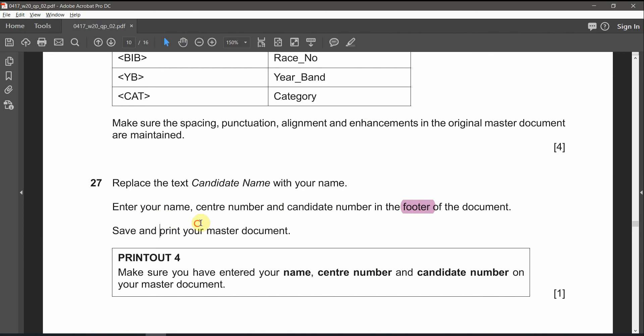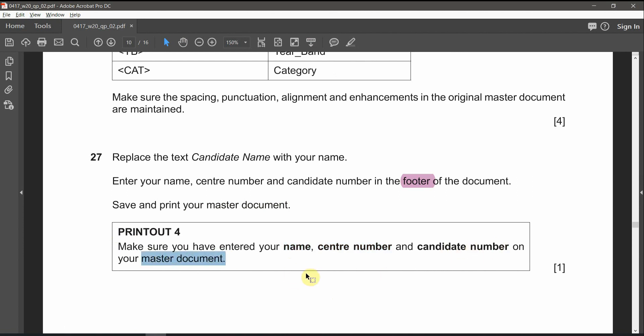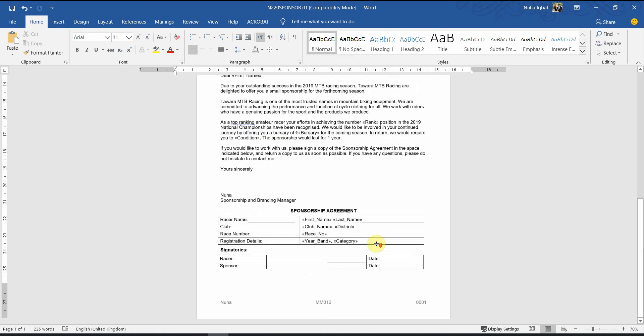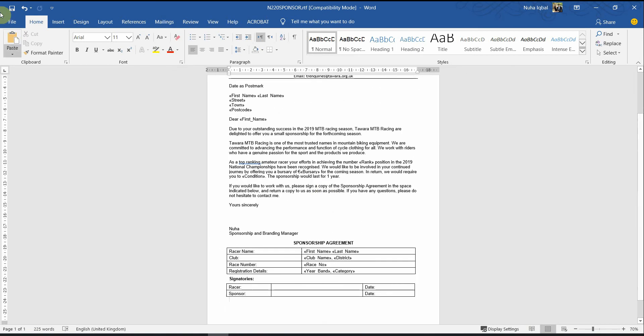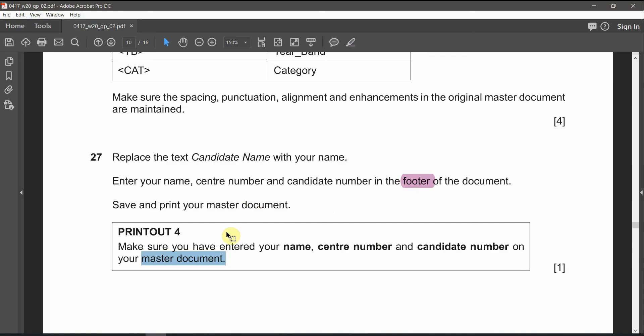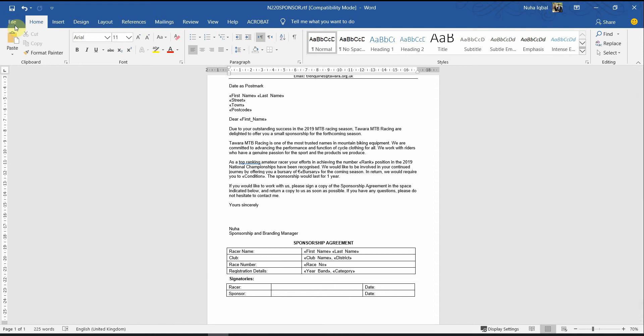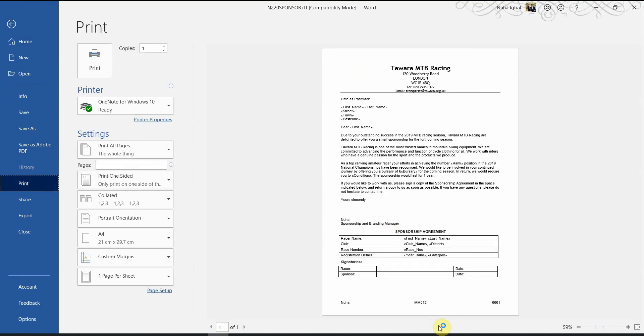Save and print your master document. And then, in printout number four, make sure that you have entered name, center number, and candidate number on your master document. And this is going to be our printout number four. So, let's check it as a printout preview. And we can see that the candidate number and all the information are added here.